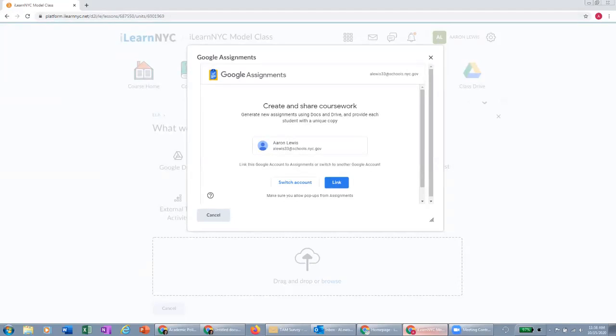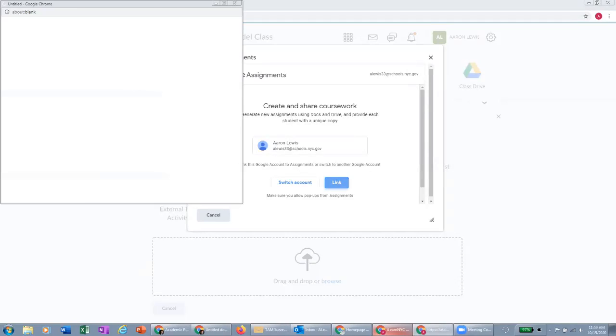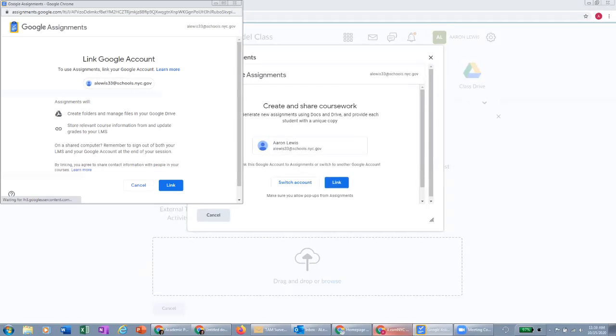And then within that class folder will be all of the Google Assignments that you create within iLearn. And that is where you will be able to view all of the student work in live real time and collaborate with them in their Google Docs. So when I click this link button here, it's going to do everything I just mentioned after I give it approval by clicking on link here.